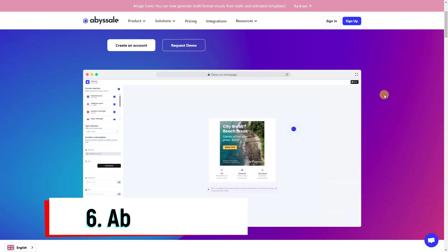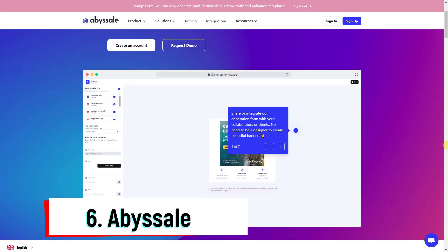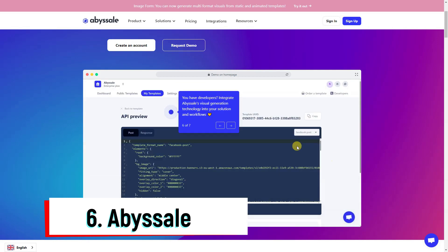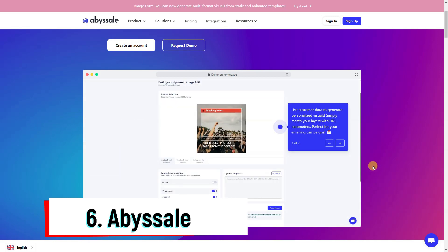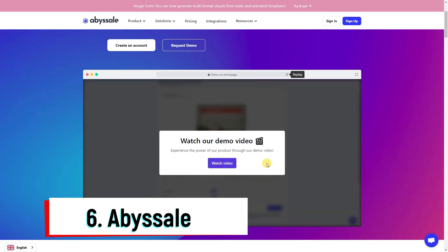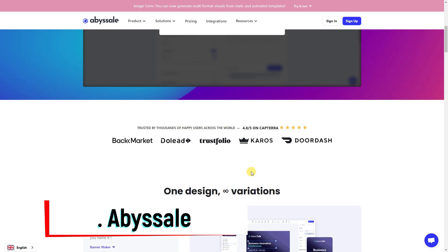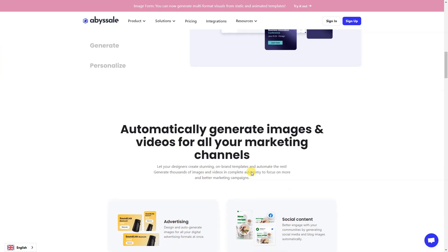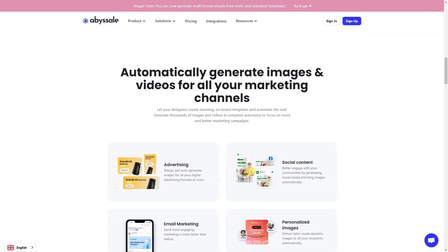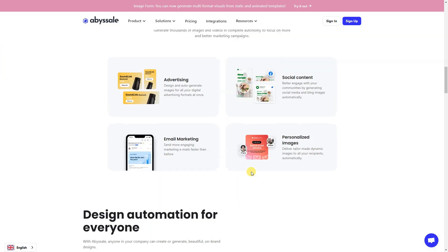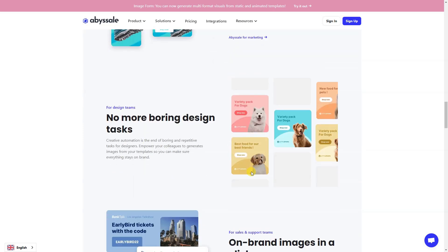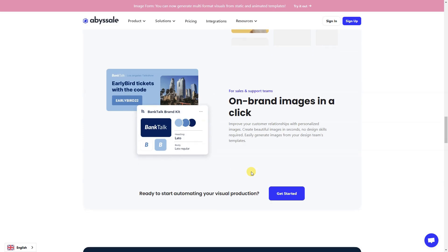AdCreative.ai provides over 100 templates for various industries, such as real estate, events, emails, products, travel, marketing, technology, and more.